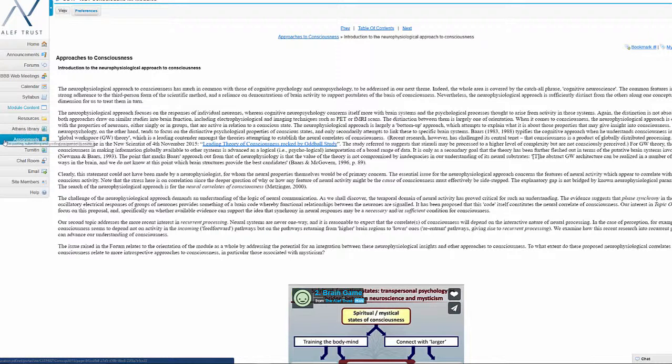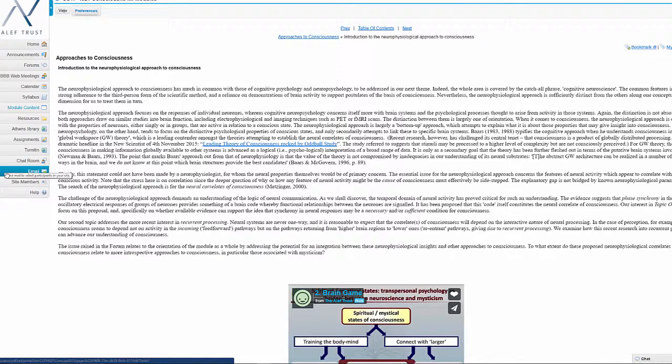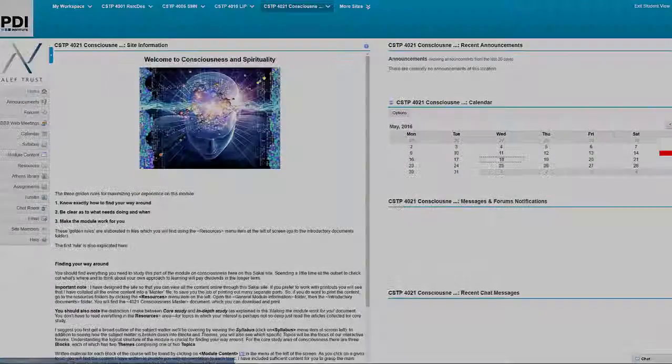And then of course, for our postgraduate students, there's an assignment area. And again, a chat room and various other tools here on the left hand side. OK, this concludes our tour of Sakai. I hope you found this useful. And if you have any further questions, please don't hesitate to get in touch with us. I wish you well and I hope you have a good day. Bye for now.